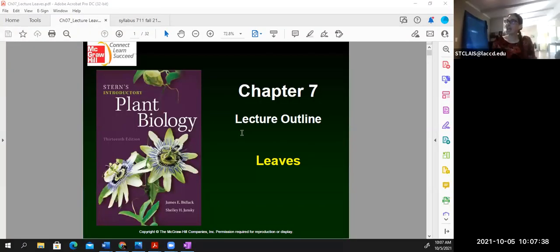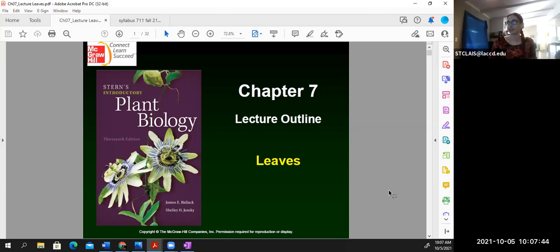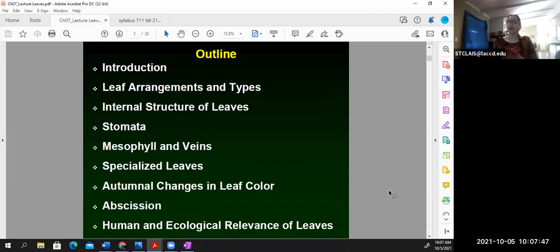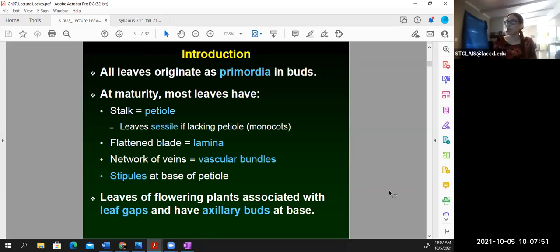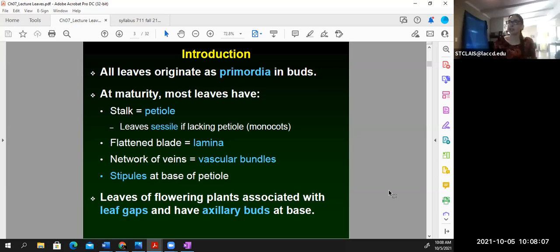Let's go ahead and get started with the chapter seven leaves lecture. This chapter has some new material, but there's a lot of foundation that's been laid for it. It's a little bit repetitive with the stems lecture because the layout of the vascular tissue is going to be really similar for both stems and leaves. Since you've been studying all of these tiny structures for quite a while, they're starting to become more familiar, so hopefully this chapter is a little more approachable.